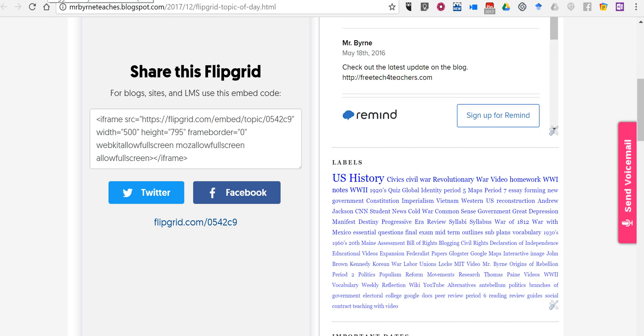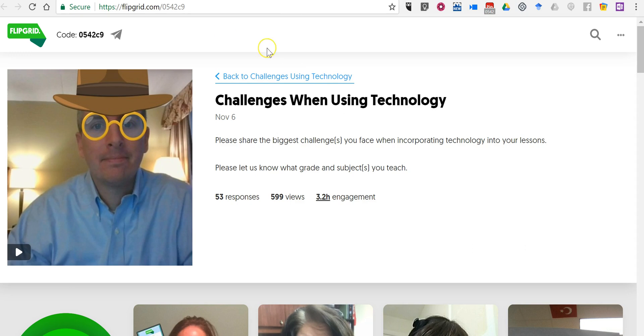So that's a couple of ways that you can embed your Flipgrid videos into your blog. As always for more tips and tricks like this please check out FreeTechForTeachers.com and PracticalEdTech.com.